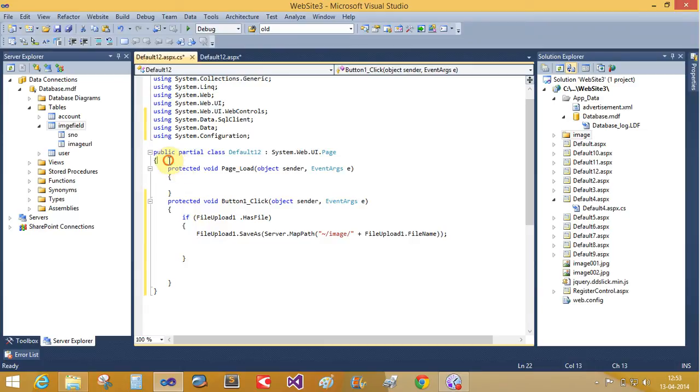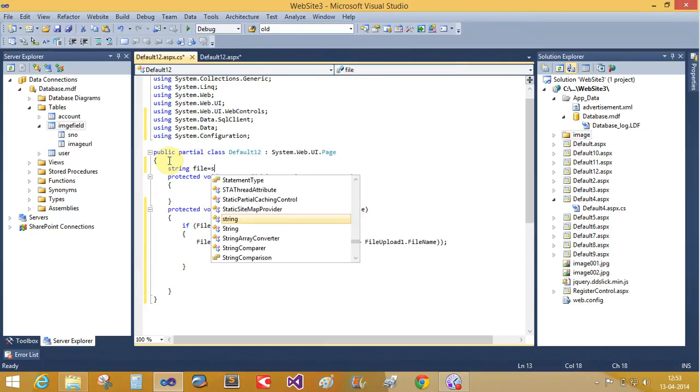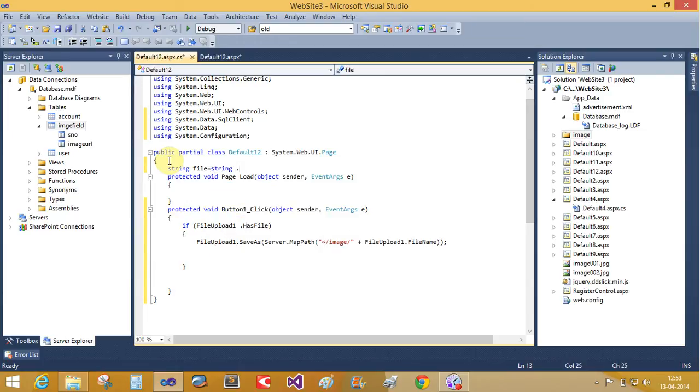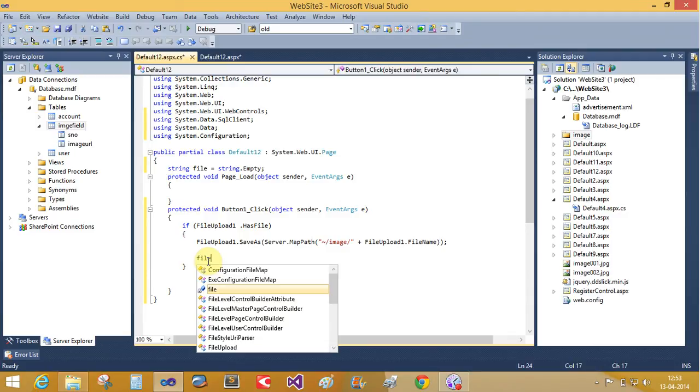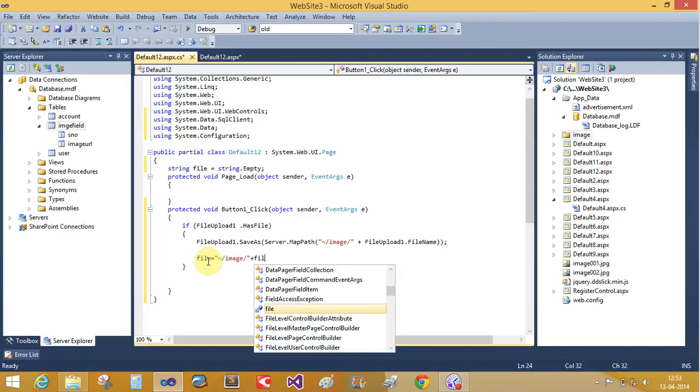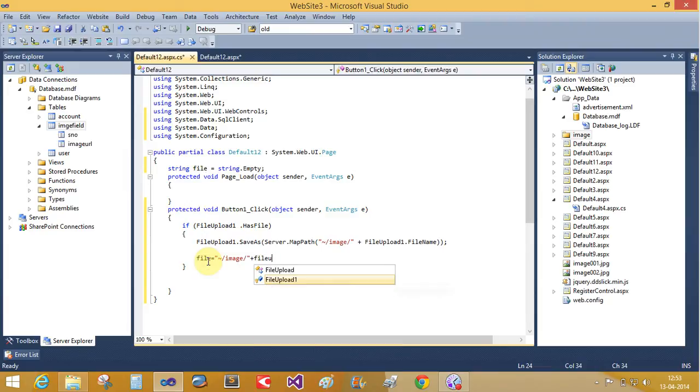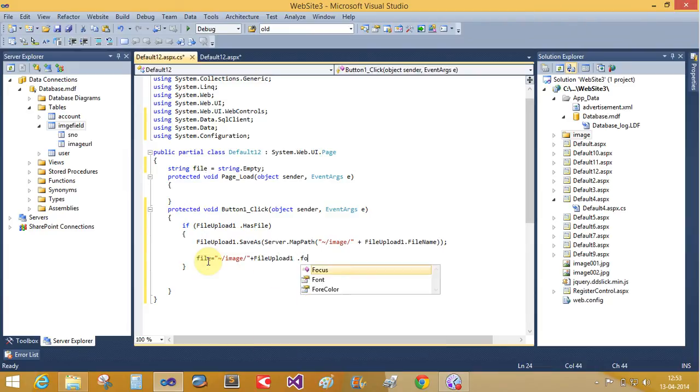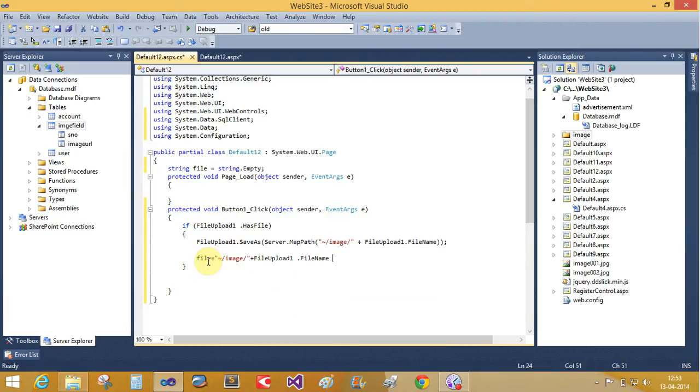And take some string value here. String file equals to string dot empty. And here's the file contain the path of the file is image. Now file upload file upload one dot the file name.